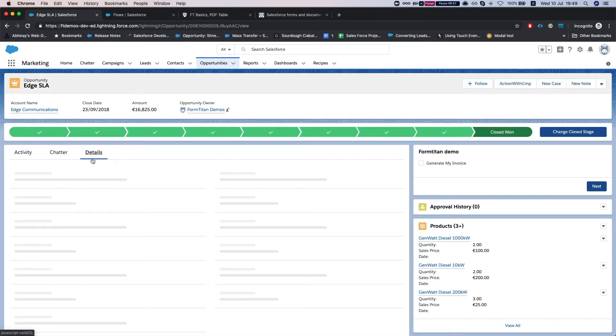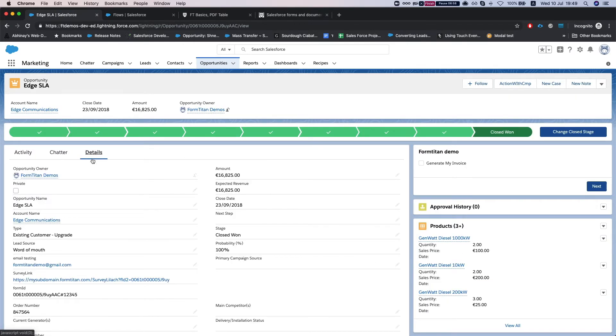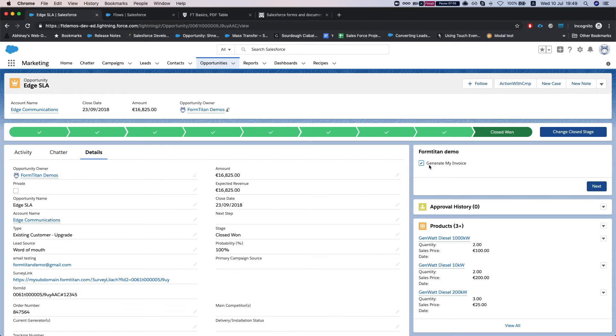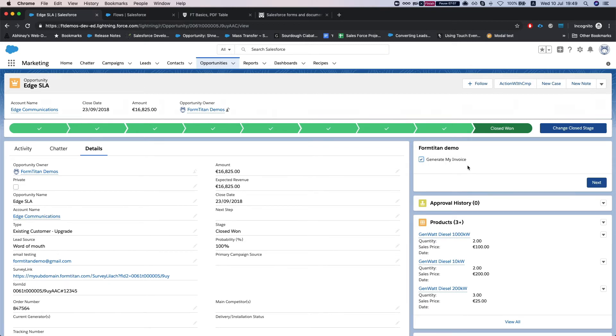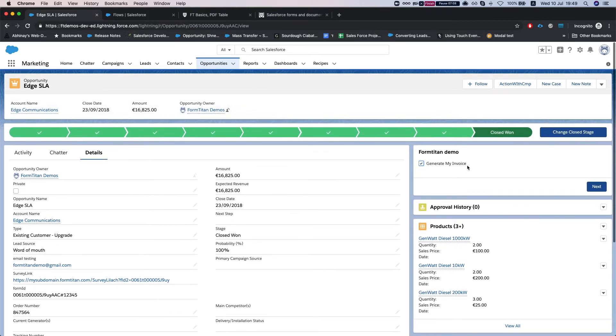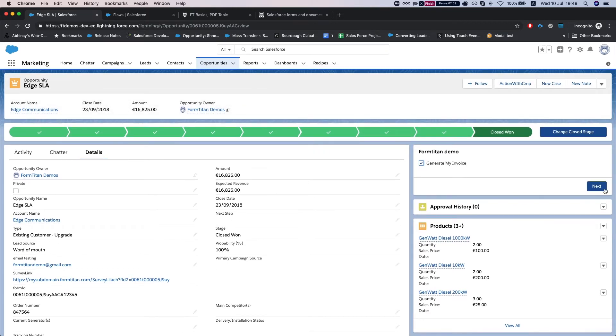Go to the details page, we can see already the FormTitan demo, generate my invoice. And again this is just a very simple example of a flow and I'm going to hit next.